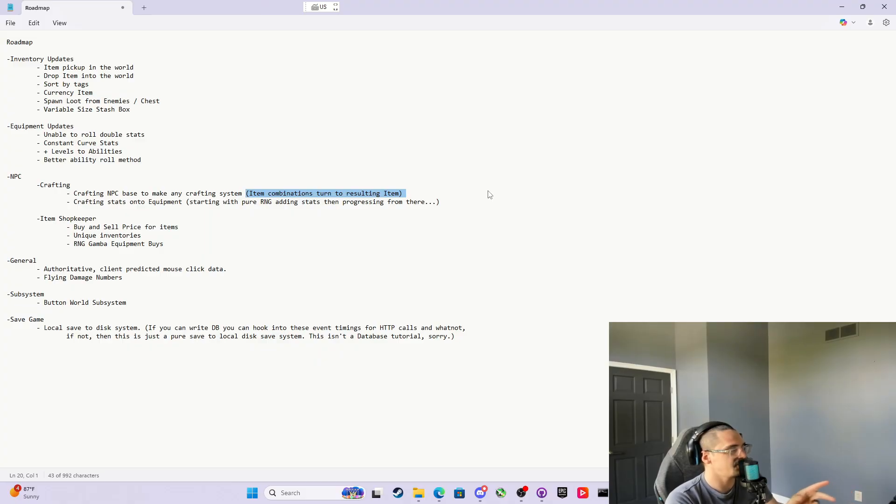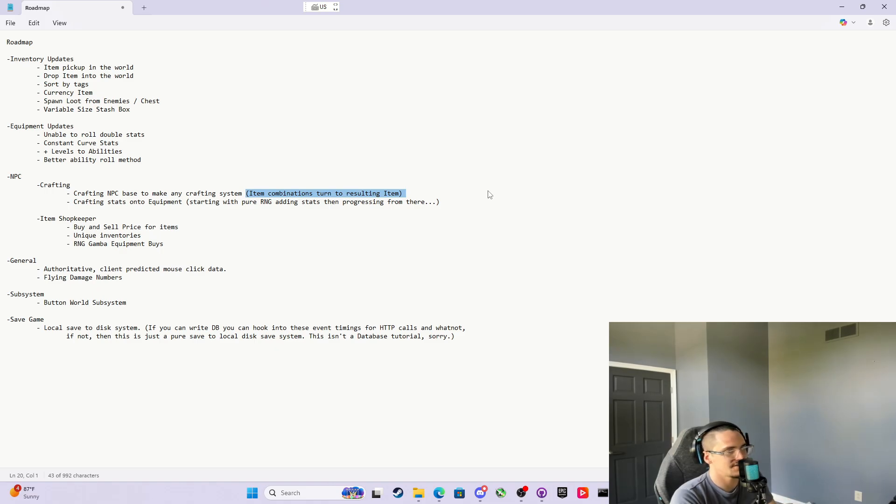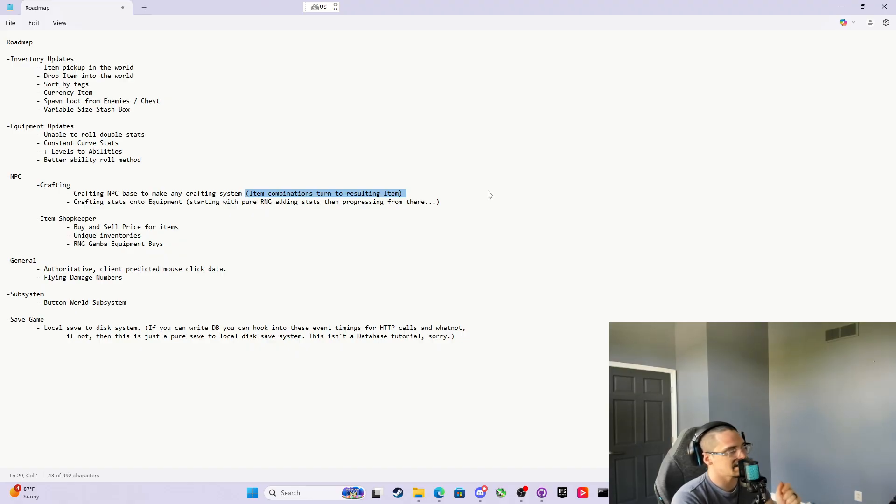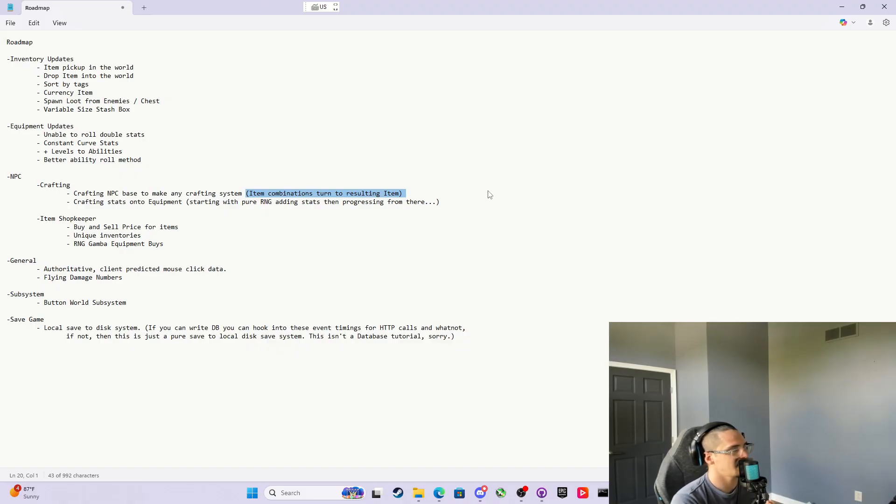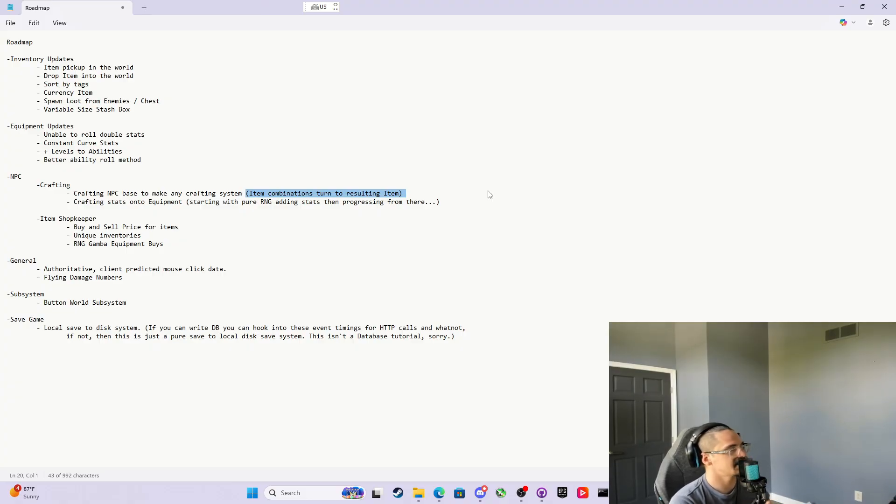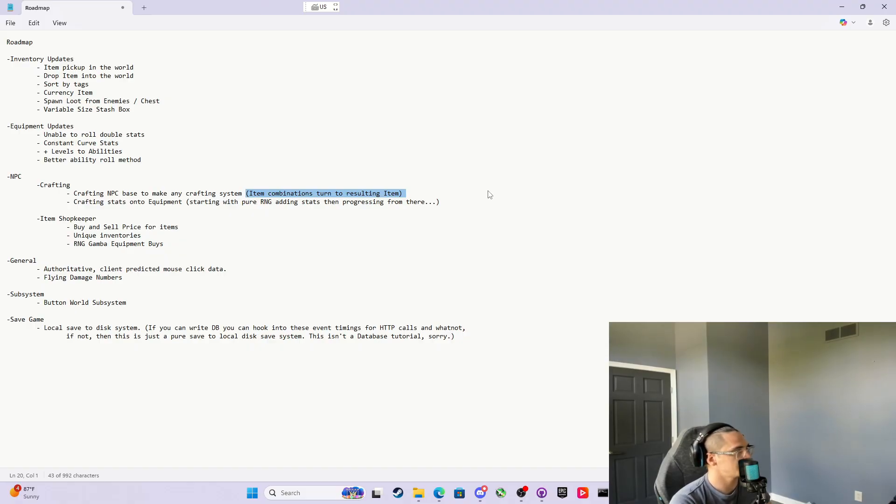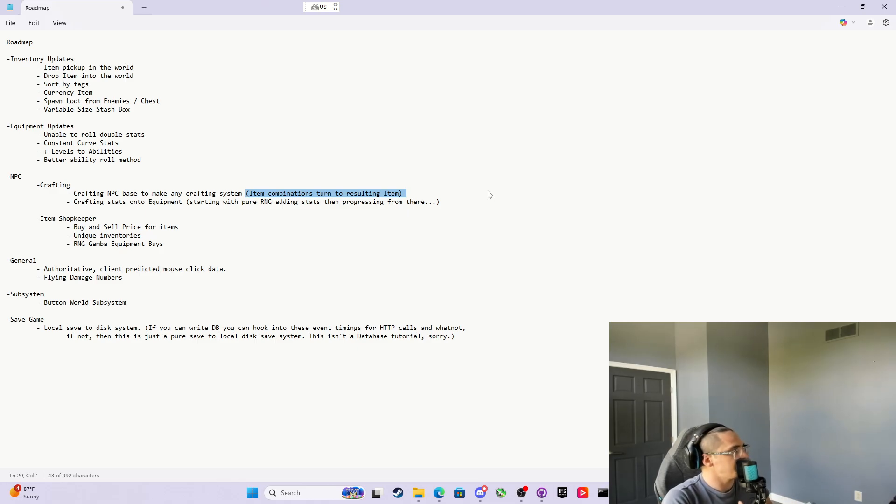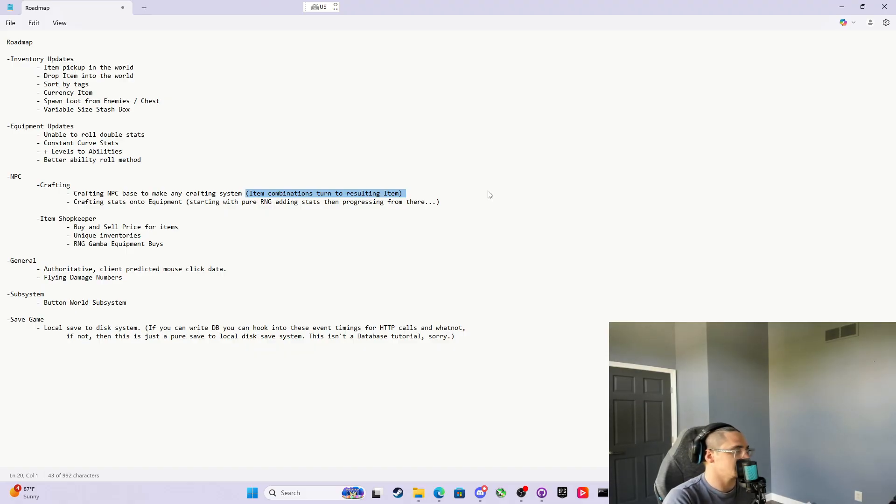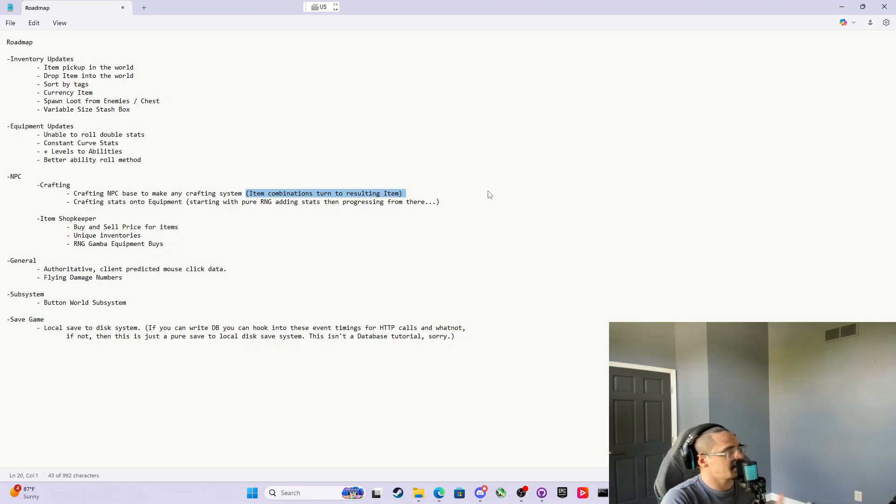If you notice in Path of Exile 2, they do not do this. They do not let it be client-predicted. If you have any latency, like 200 milliseconds lag, or you join a different server in a different region, you've got 250 milliseconds lag, you click the button, and your character does not react until the replicated event happened. They do not have client-predicted mouse clicks. They have server authoritative mouse clicks in Path of Exile 2. That was interesting playing that with a little bit of lag sometimes. Then we're going to do flying damage numbers. I think flying damage numbers are fun. Somebody asked for buttons and levers. The way I do buttons is using gameplay tags in a world subsystem. I haven't shown anybody world subsystems or subsystems in general, and I think it's cool to be able to use this button subsystem, how everything communicates to itself.